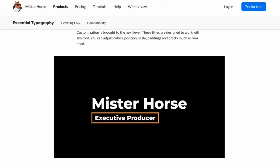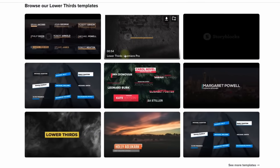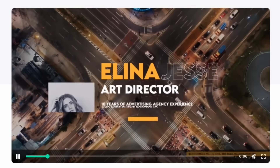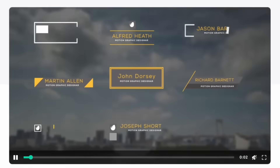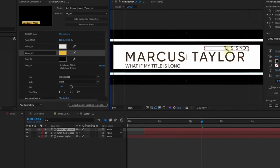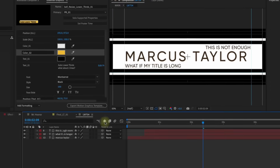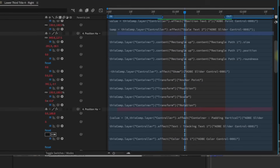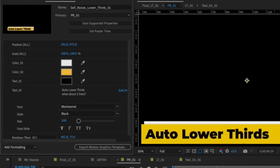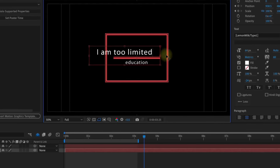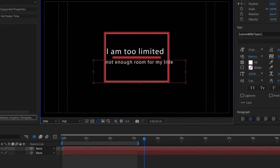If you're a motion graphics designer or video editor, you've no doubt used templates from popular platforms like Envato, Storyblocks, or Mr. Horse. However, even the best options come with issues. That's why I took it upon myself to thoroughly analyze hundreds of lower thirds templates from various online marketplaces, sifting through coding, text configurations, layer controls, and more in order to identify areas that needed improvement and fix functionality imperfections.